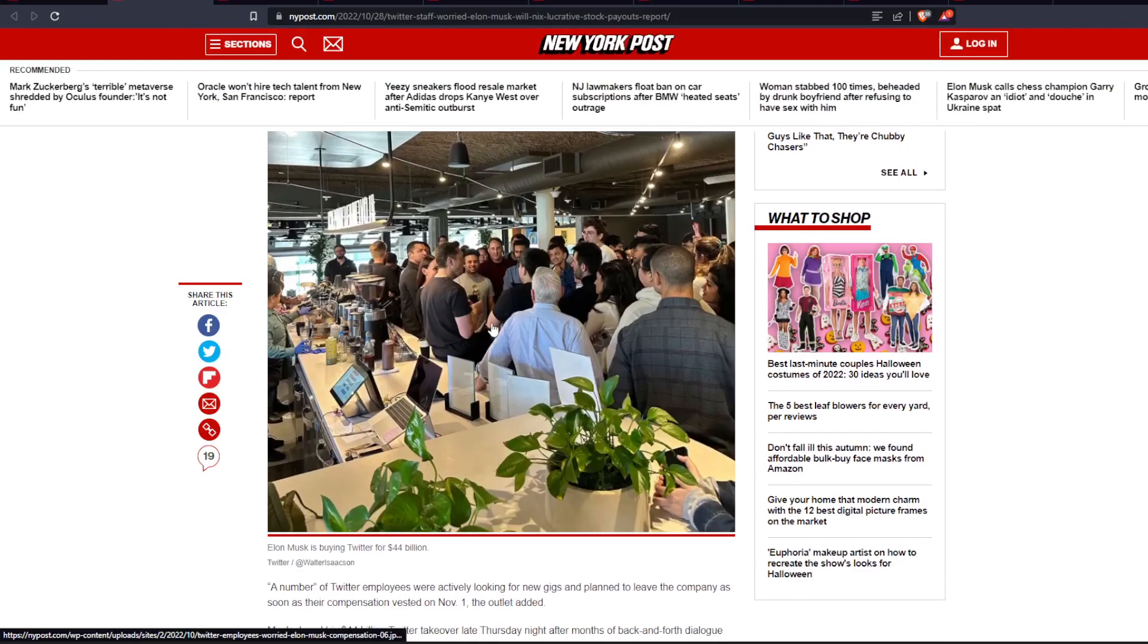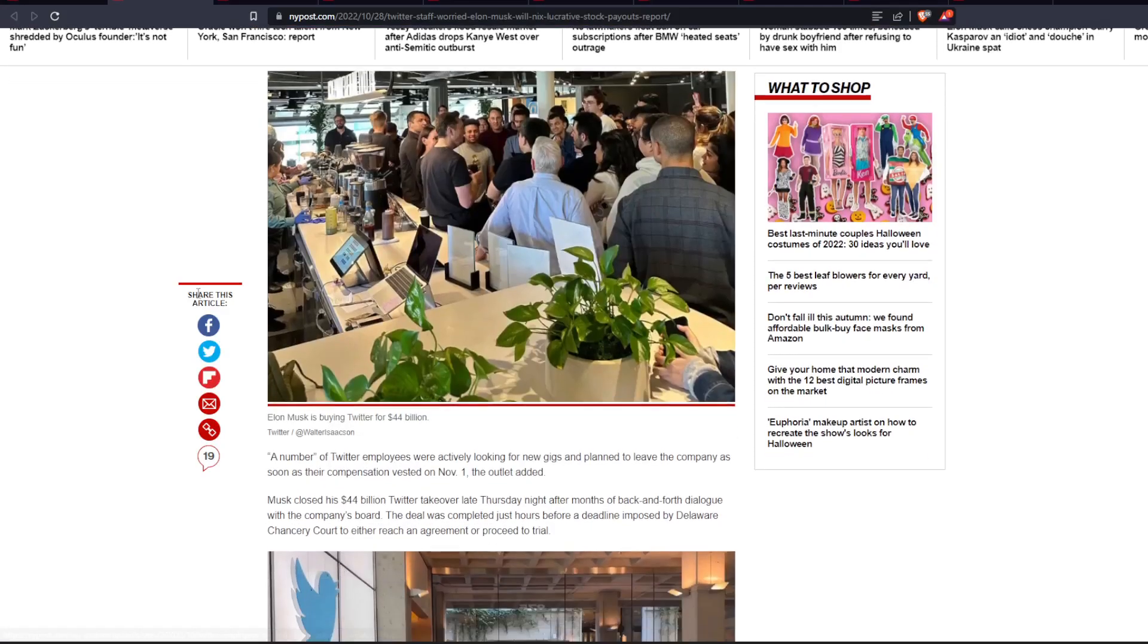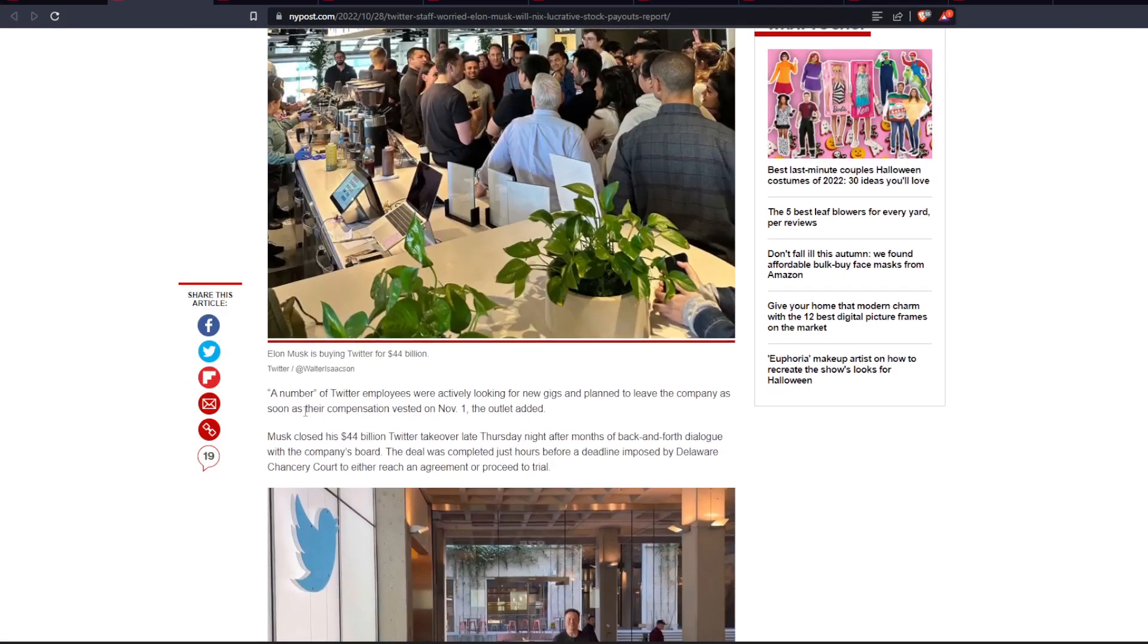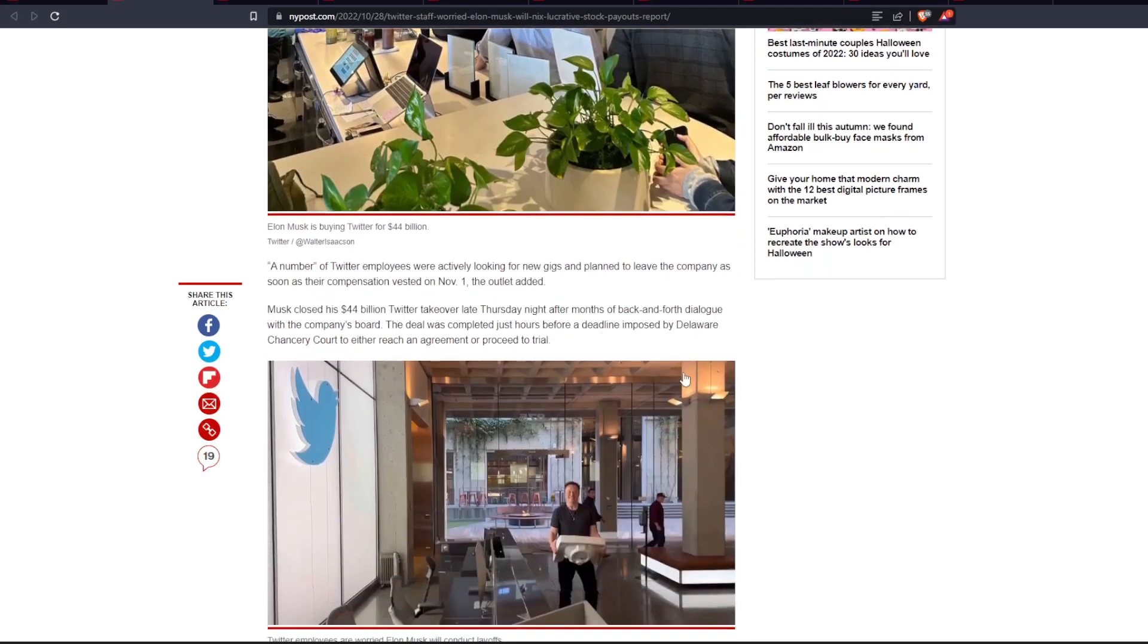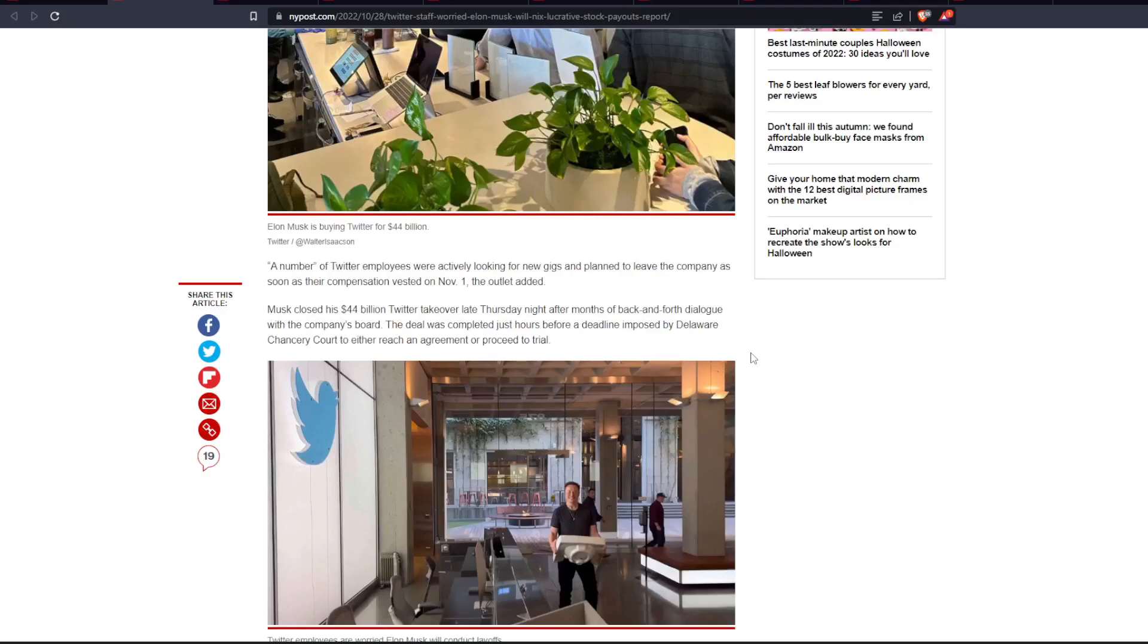Well, you can definitely tell that dude is happy. Look at that freaking smile. A number of Twitter employees were actively looking for new gigs and planned to leave the company as soon as their compensation invested on November 1st, the outlet added. Musk closed his $44 billion Twitter takeover late Thursday night after months of back-and-forth dialogue with the company's board. The deal was completed just hours before a deadline imposed by Delaware Chancery Court to either reach an agreement or proceed to trial.